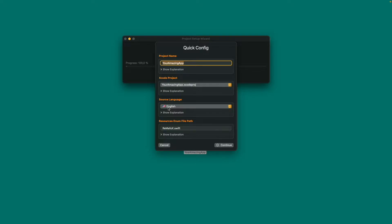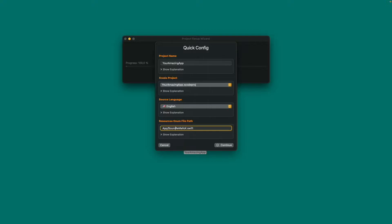Then make sure to prepend the path of your code files to the resource enum file path field. This is a file automatically generated by Remafox for safe access to strings in code. It will provide autocompletion support for strings to make typos and string key errors impossible. In my case all code lies within the path app/sources, so let's prepend that.